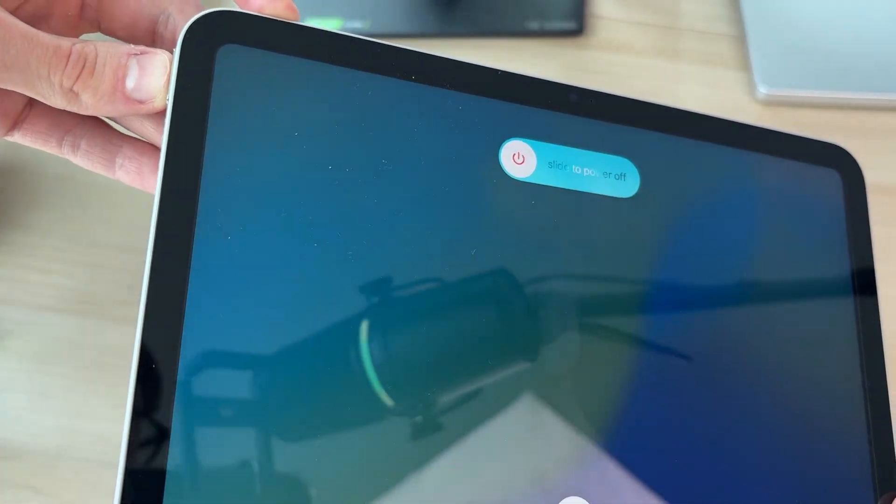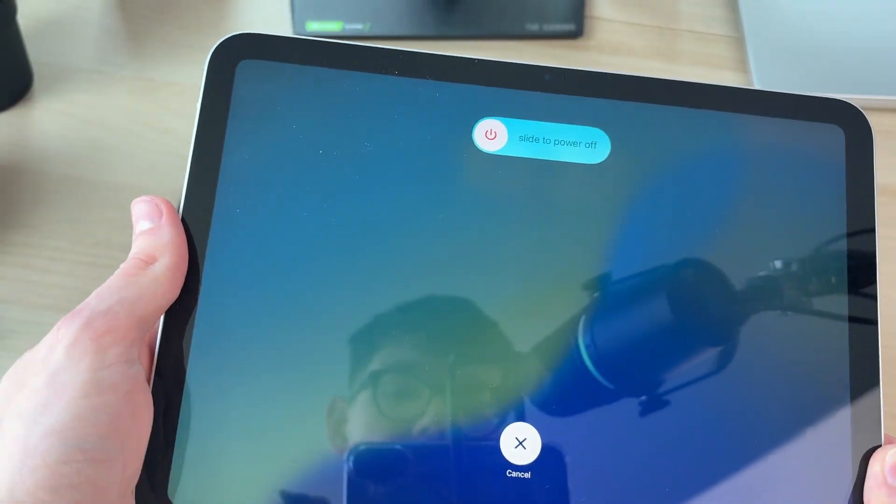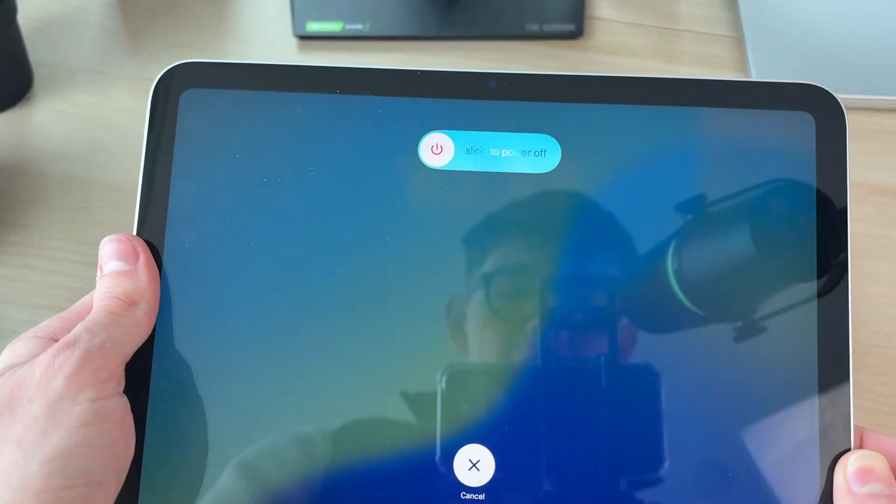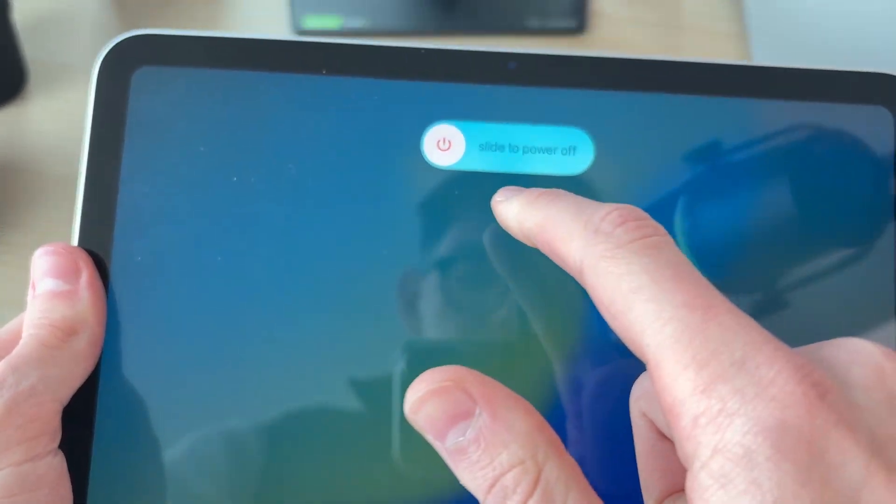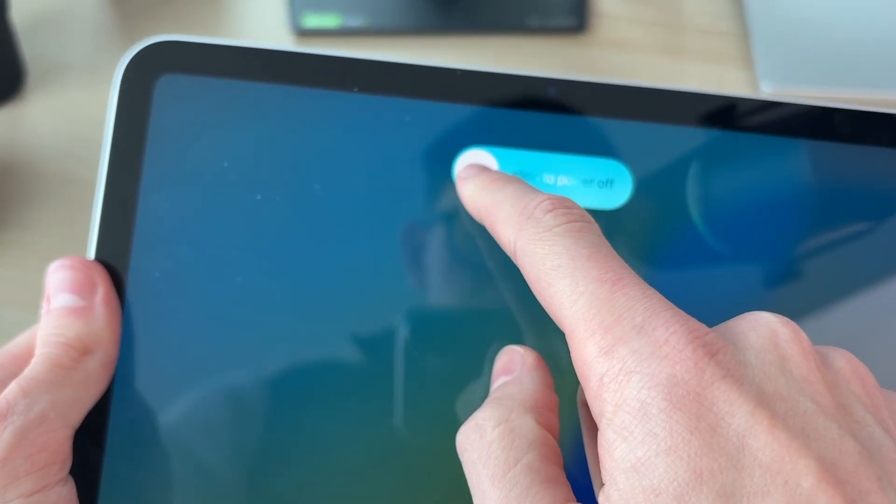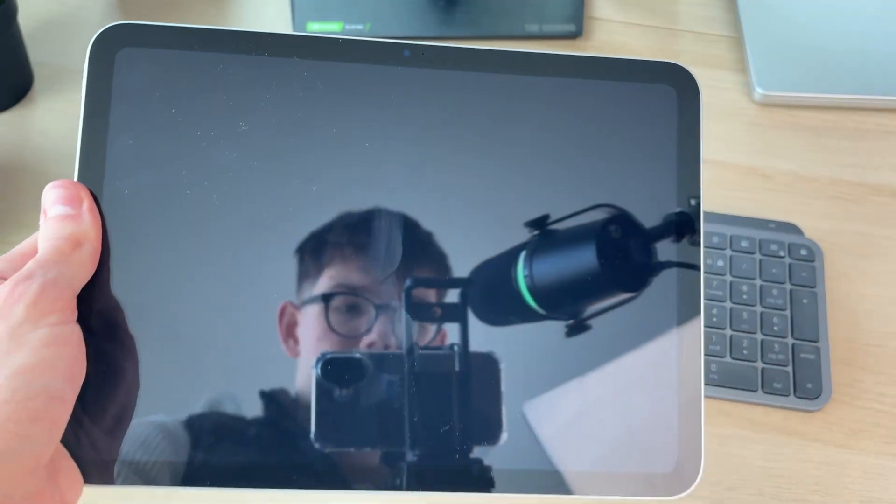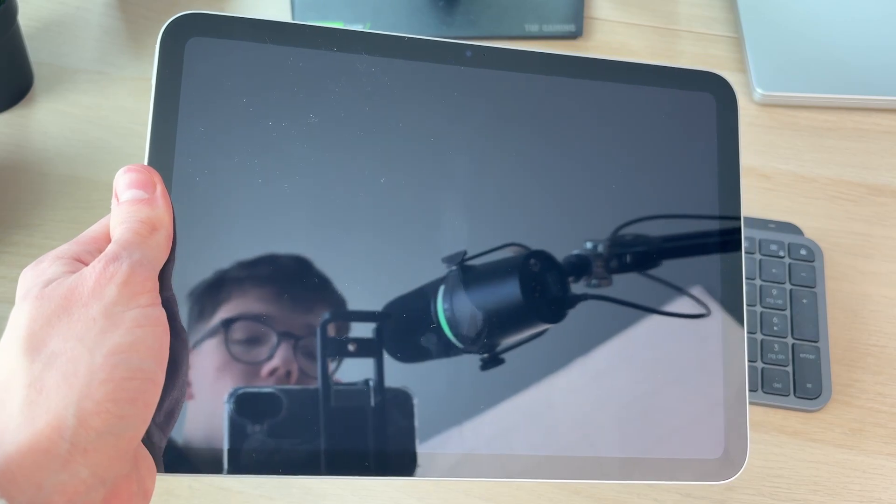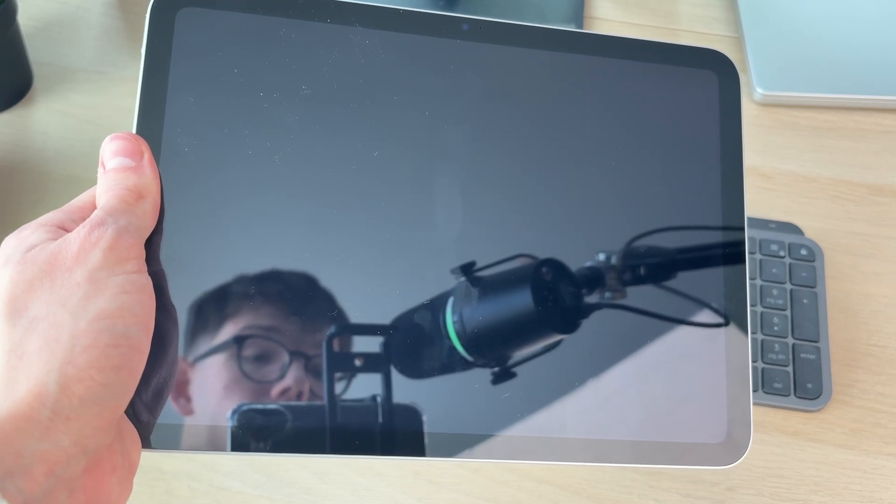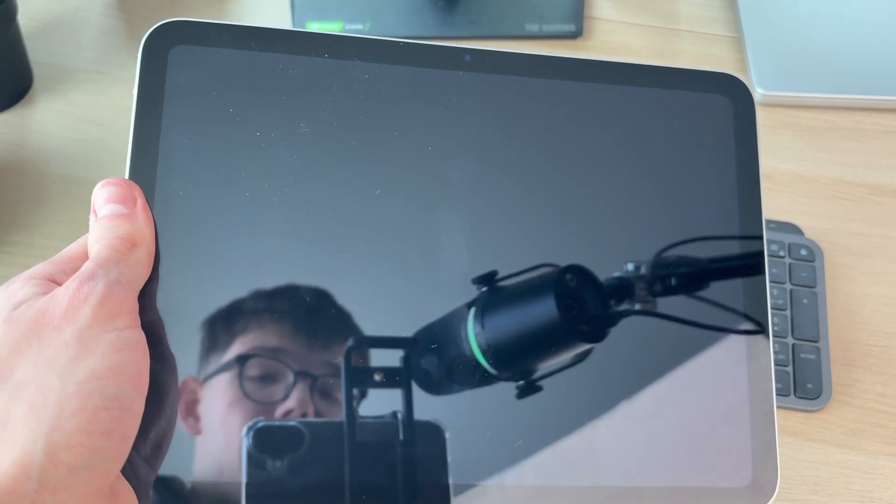Within a few seconds, you'll see this screen here and you can release. What you can then do is hold slide to power off and drag it over. Within a few seconds, your iPad will be turned off.